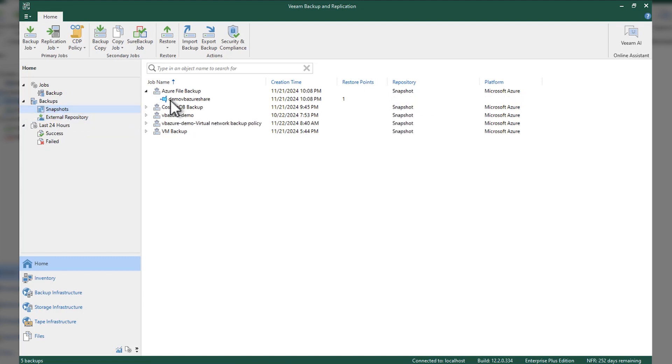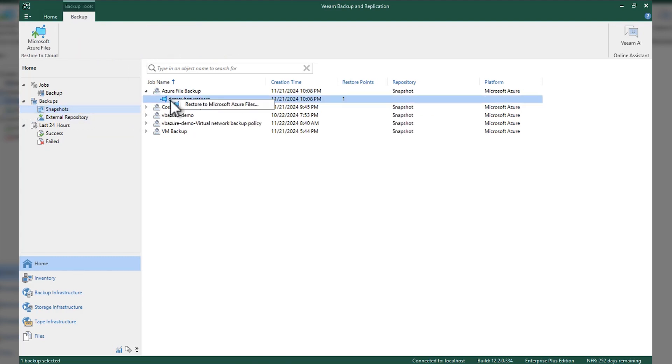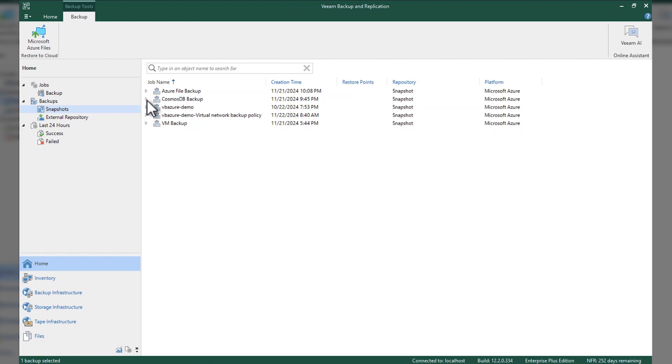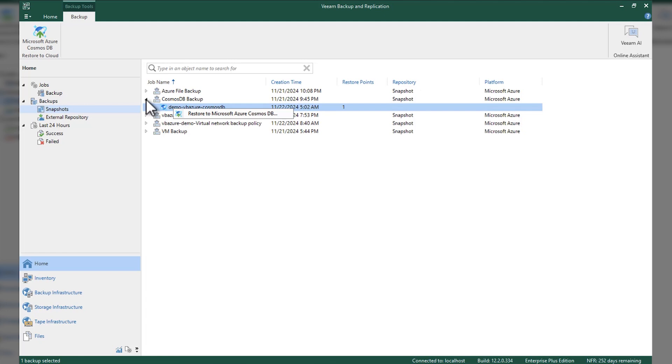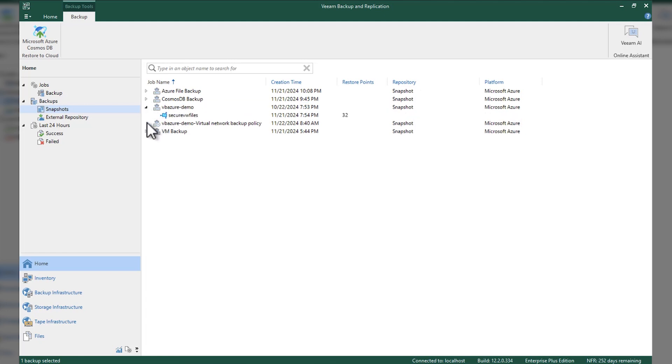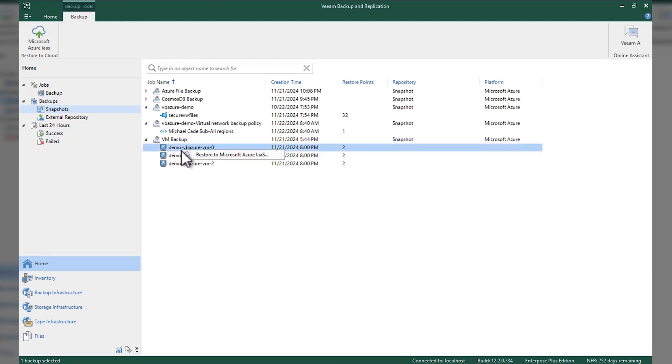But at least from a VBR admin or a Veeam Backup admin, you're going to see them. If we click on that restore to Microsoft Azure, it's going to open up the console that we've been working in previously. You can see at least how many restore points we have for each of these.